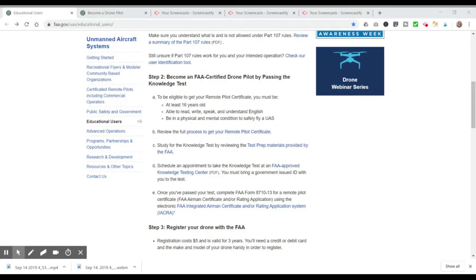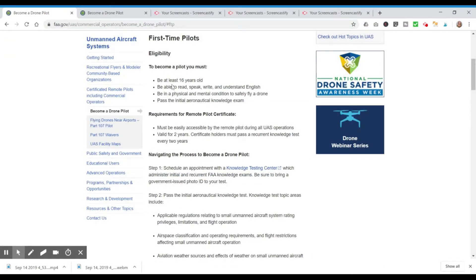To be eligible for your remote pilot certificate, you must be at least 16 years old, able to read, write, speak, and understand English, and be in physical and mental condition to safely fly a UAS (unmanned aircraft system). You can review the full process document for the remote pilot certificate. It covers the same eligibility requirements and adds that you need to pass the initial aeronautical knowledge exam. Your knowledge exam is valid for two years and you must pass a recurrent knowledge test every two years. You must also carry the certificate with you during all UAS operations.